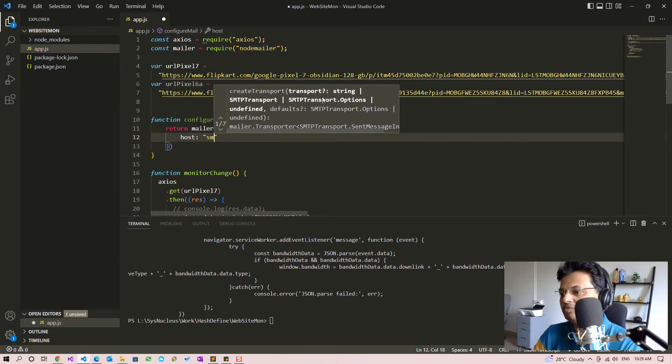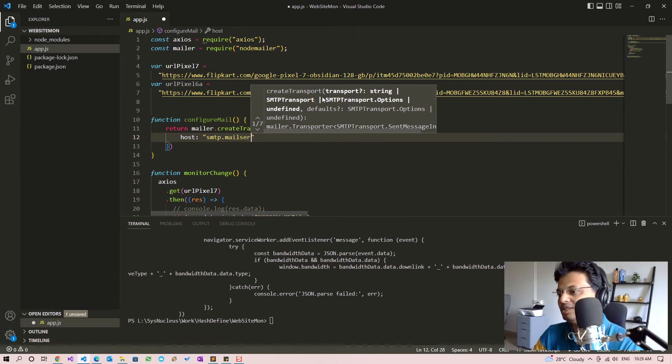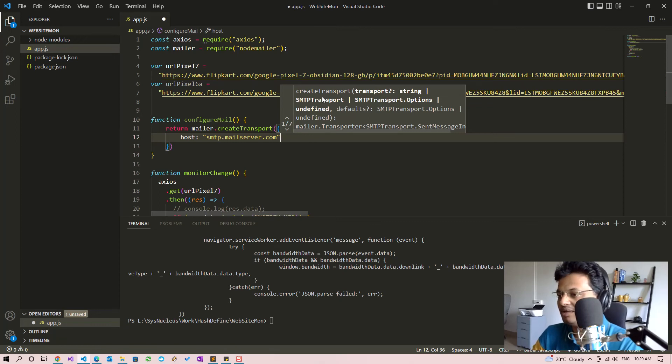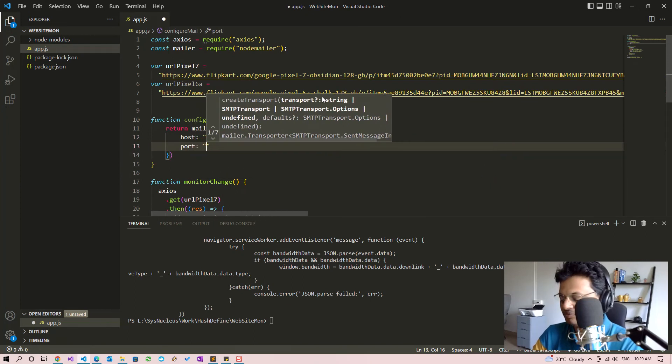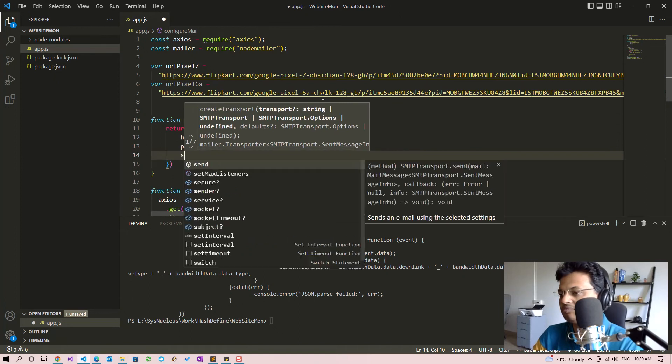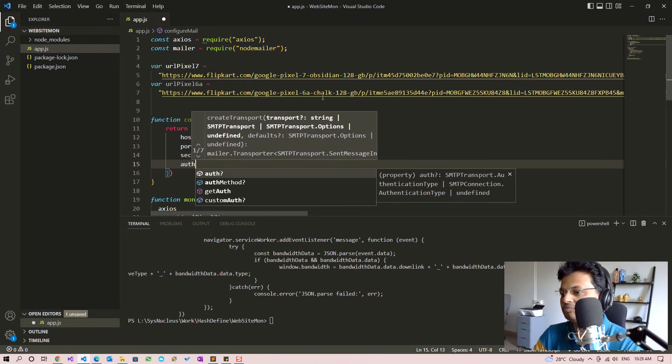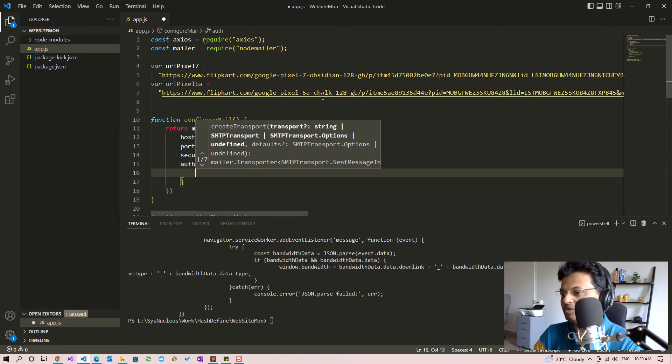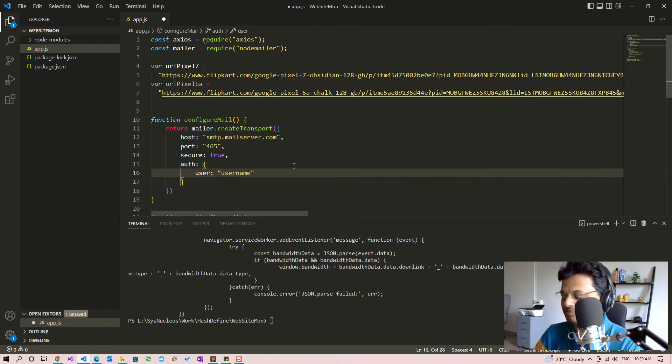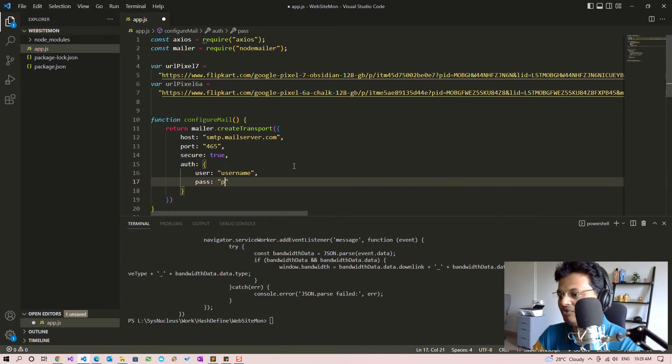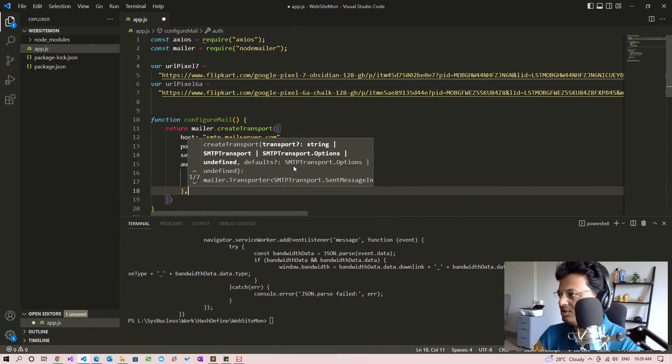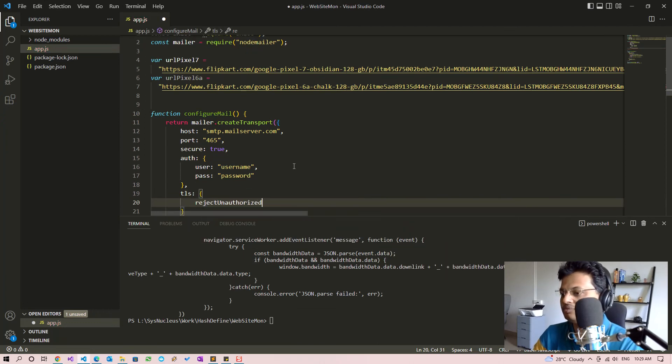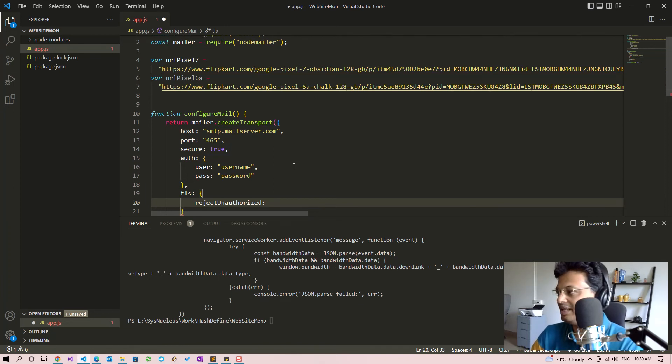It will be using this object that we will be sending the mails. This would need the host, which would be something like smtp.mailserver.com - you should be getting this from your mail server's ISP. And port would be... So now we provide the authentication details which is the username and password. I'm just filling in dummy values here. You should fill the correct values for the configuration to work and to send emails. So the rejectUnauthorized under TLS is to ignore any certificate errors when we are trying to send emails.